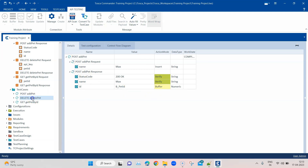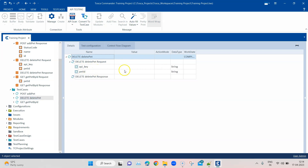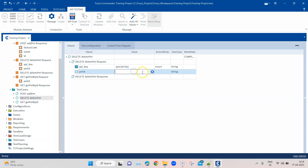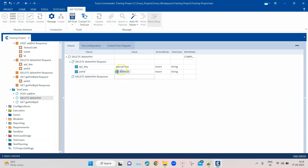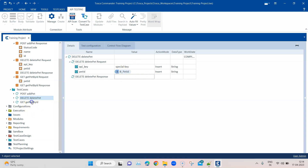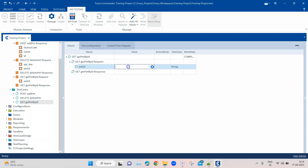Once this is done, in the DELETE request the API key will remain the same — you can even convert it to a configuration parameter if you don't want to hardcode it. For the pet ID in the DELETE request we are going to use the buffer value, so we reference B_pet_ID. The same applies for the GET request — we'll also use the buffer value B_pet_ID there.